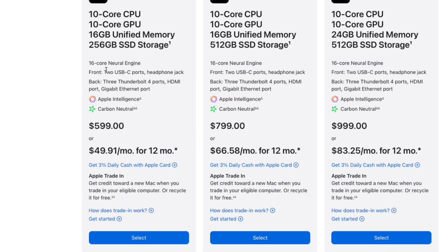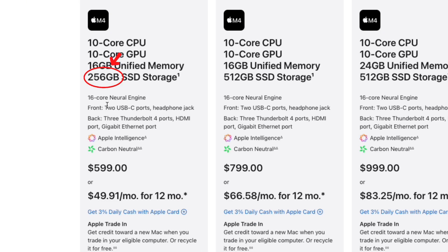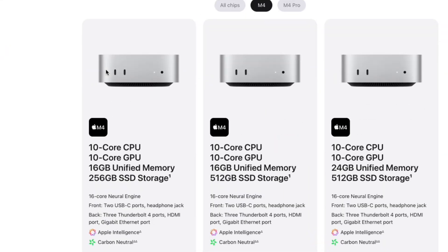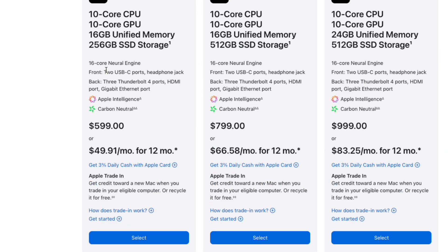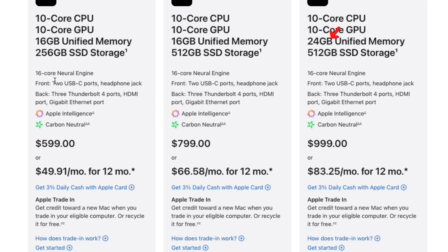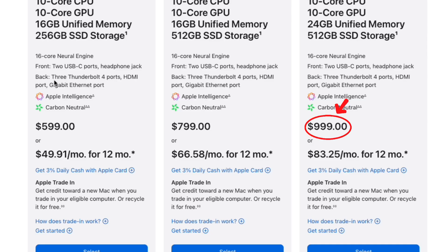Another con is storage. The base model only comes with 256 gigs, which is almost nothing if you're dealing with video. You can upgrade on the Apple website, but if you go up to 512 gigs — which is still not enough — you're looking at around $1,000. The more storage you add, the more expensive it gets, and in my opinion it's just not worth it if you're budget-conscious.